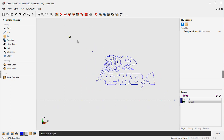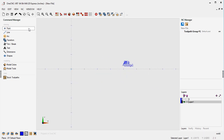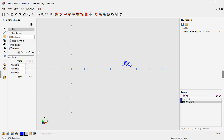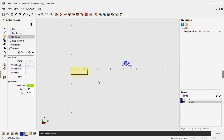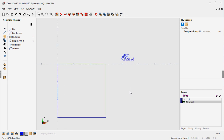Now the next thing I want to do is create a 3x3 piece of aluminum that we're going to be engraving this on. So let's head up to Line Rectangle and I'm just going to drag out a 3x3 shape just like that.